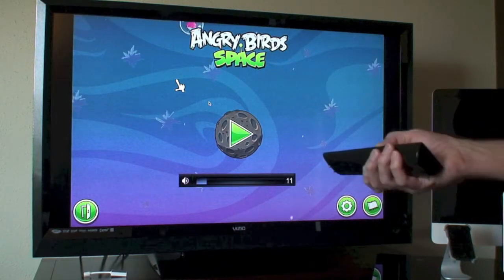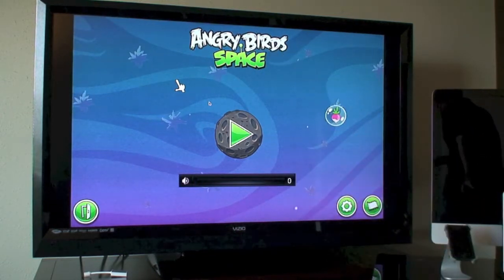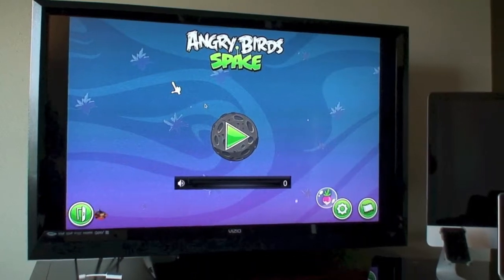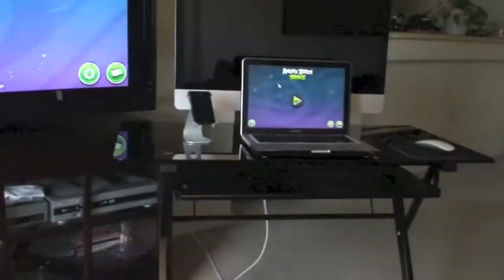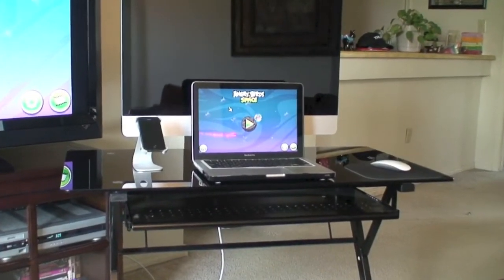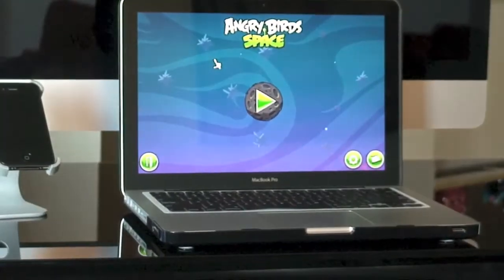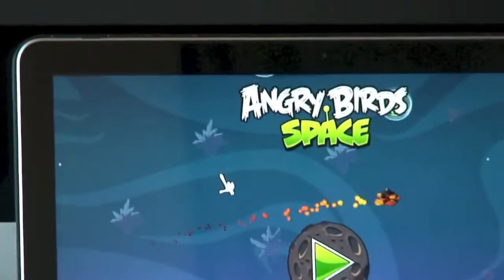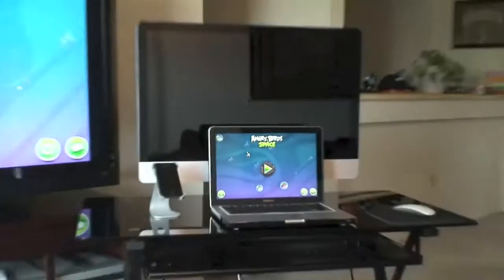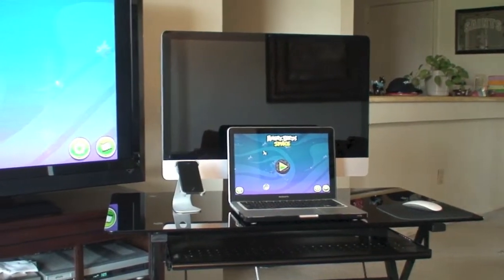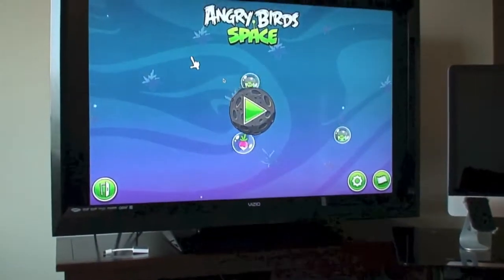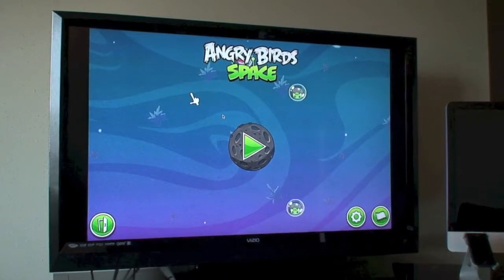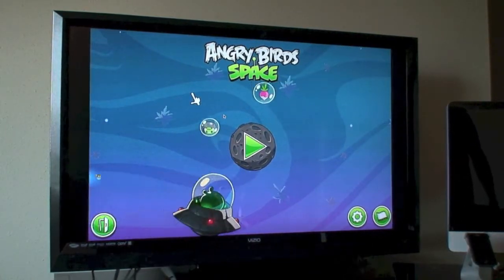As you can see the sound does work but I'm going to turn it down. There it is on the HDTV and there it is on the iMac. Oh man, I'm sorry, MacBook Pro. Confused, nothing new. Anyway, it's great for watching YouTube videos on, great for any of your apps.